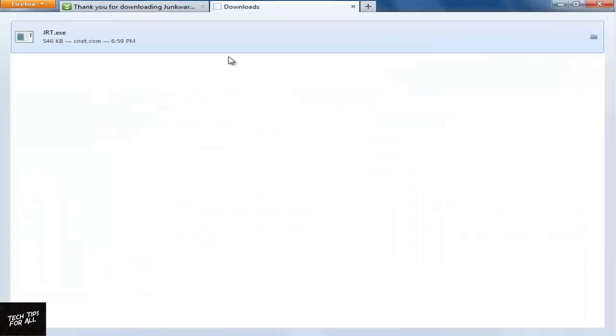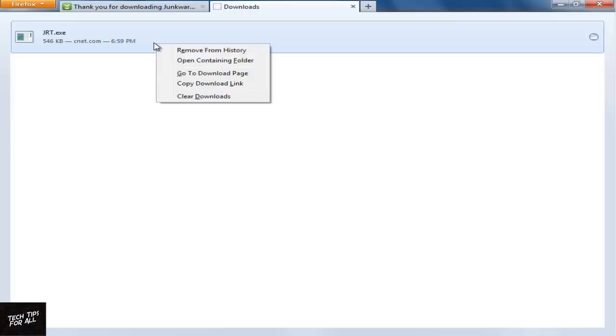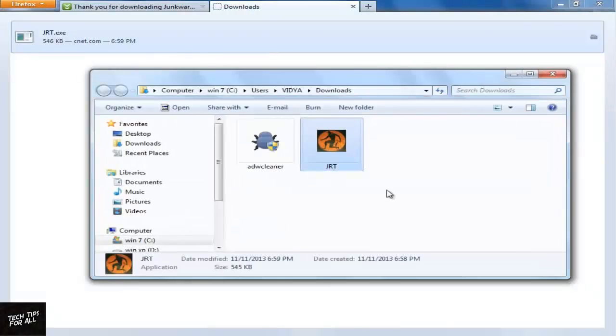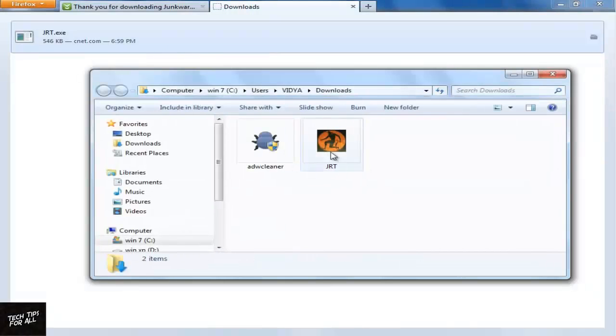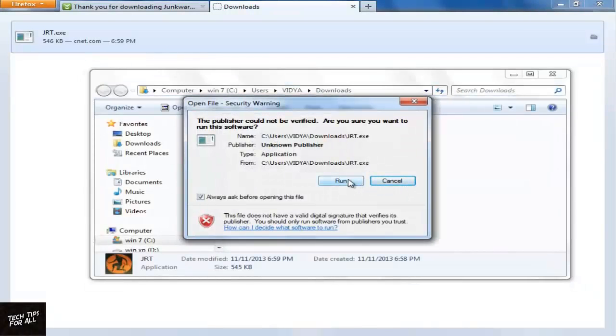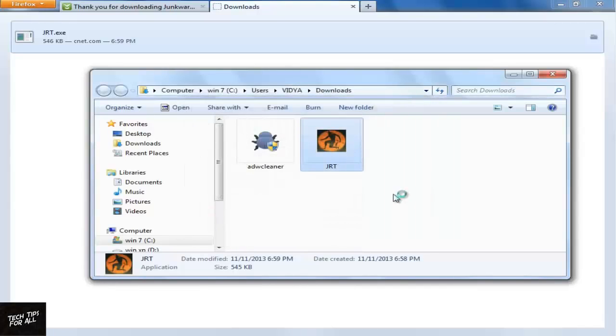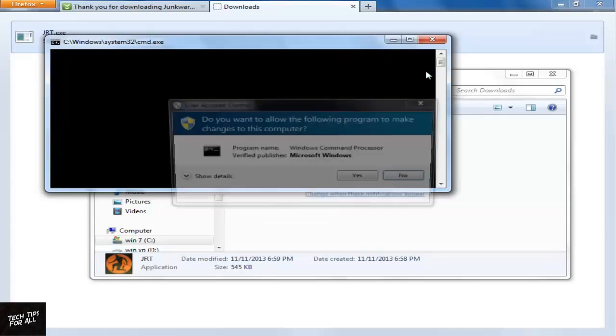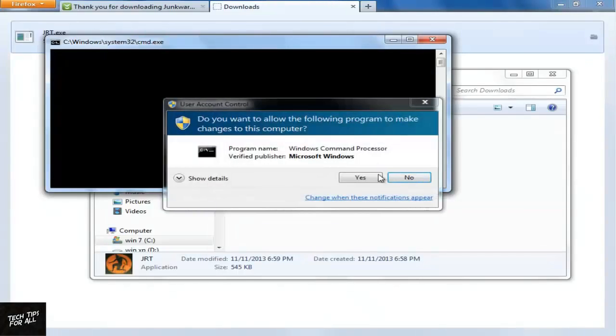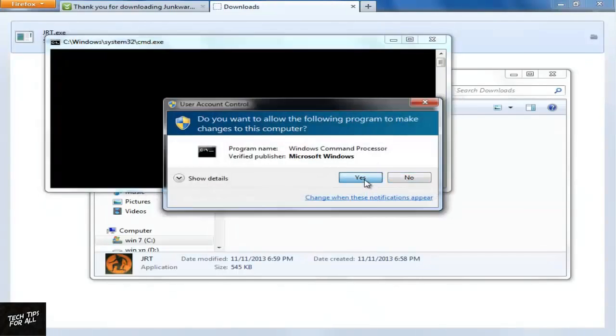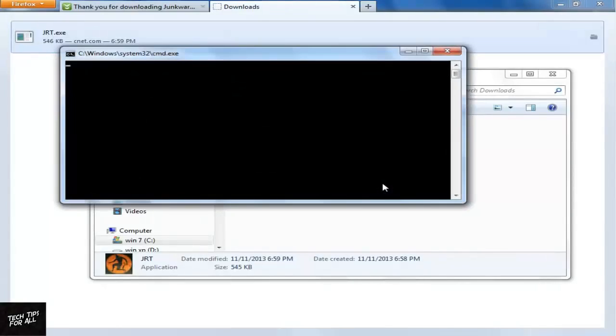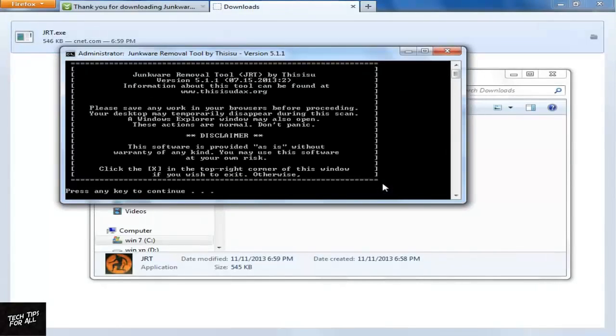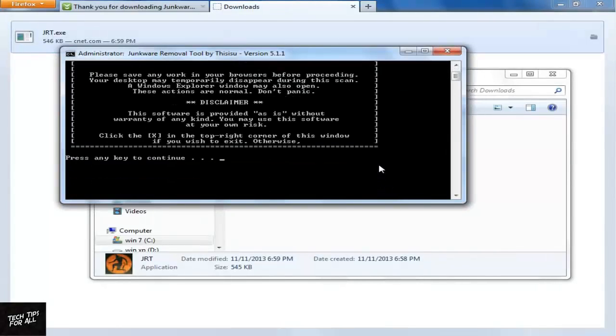Open the tool from the Downloads folder. Click Yes to open the tool.